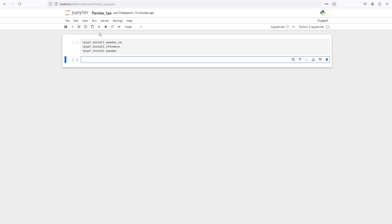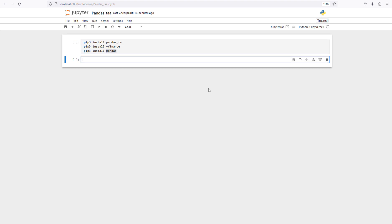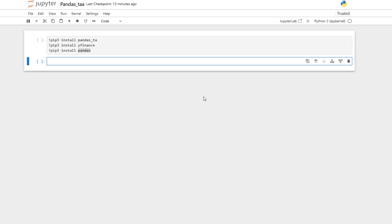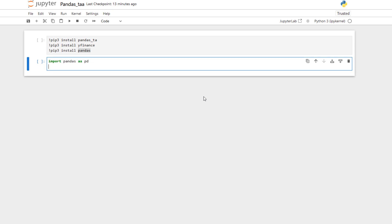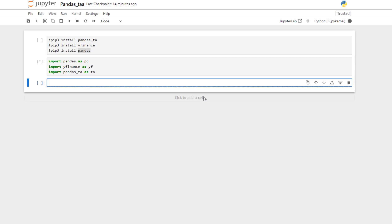First of all, you need to have already installed Pandas TA, YFinance, and Pandas library. You can install them by using an exclamation mark, pip3, then install, and then the name of the library. After installing them, we start our programming: import Pandas as pd, import YFinance as yf, then import Pandas TA as ta. Shift+Enter — no errors, which means we have installed these libraries correctly.